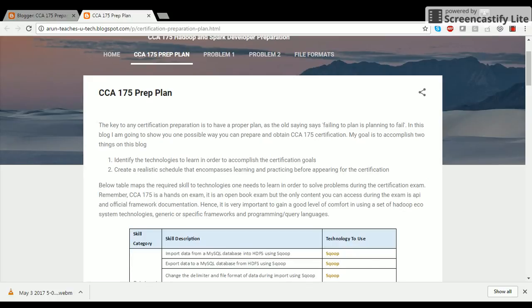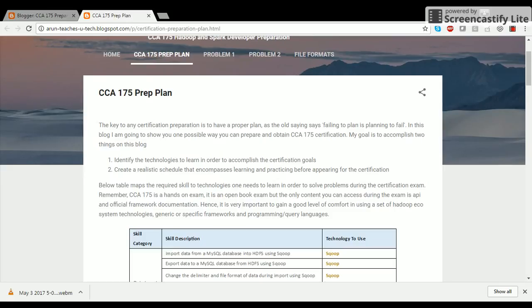During the time, you will have access to the API and some official documentation. You will be provided a cluster with all required technologies pre-installed. You need to accomplish the required goals in order to solve the exam questions within a two-hour window. So remember, it's a two-hour exam, a hands-on exam on a Cloudera cluster.